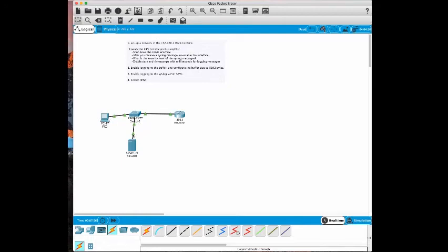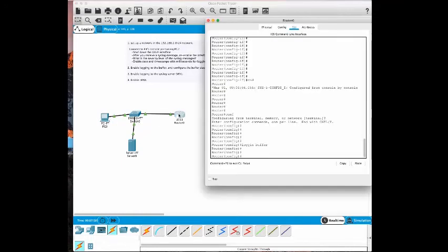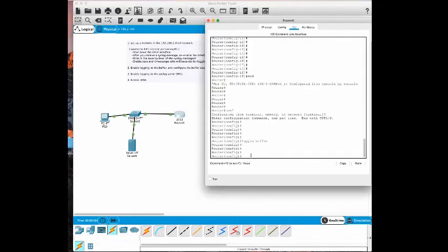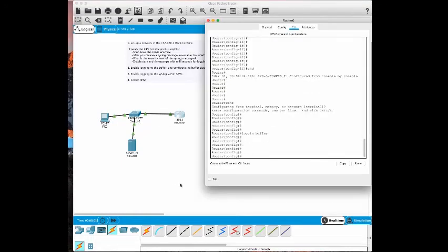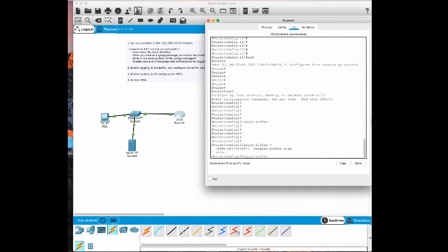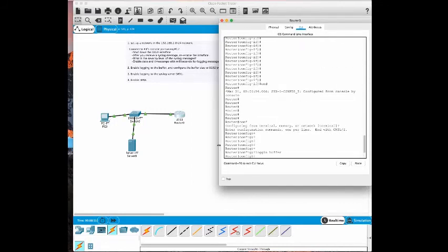Next is to configure the size. Let's go back to the router, logging buffer. If you use the question mark command you'll see - we're going to extend the buffer to 8192.